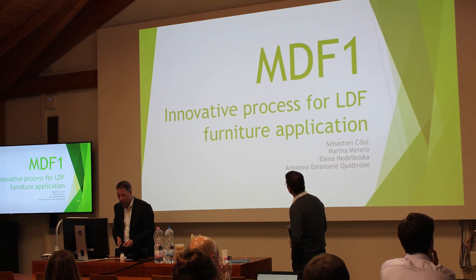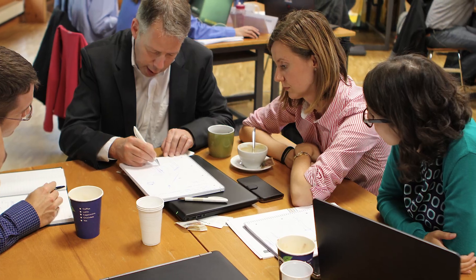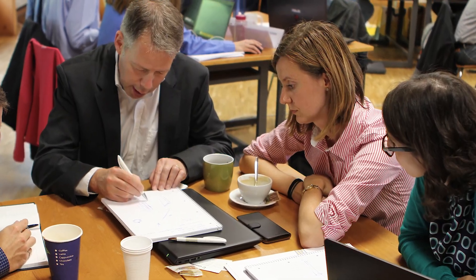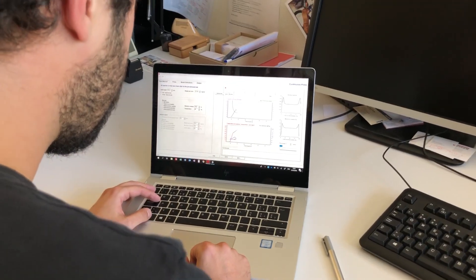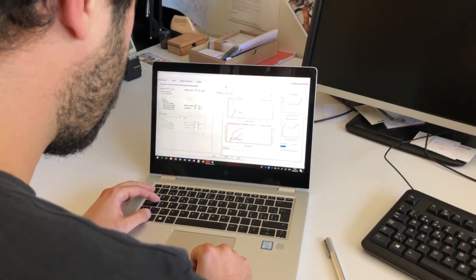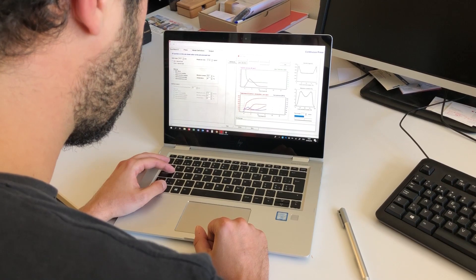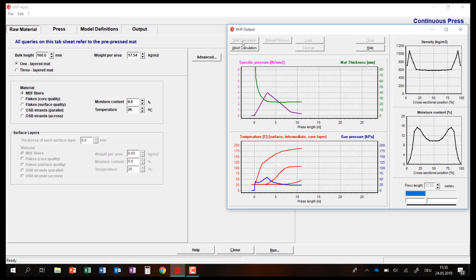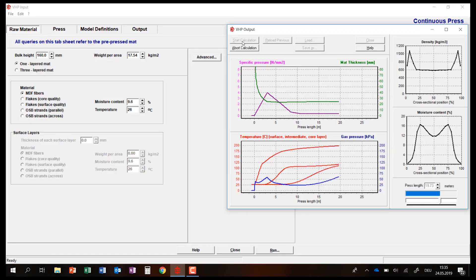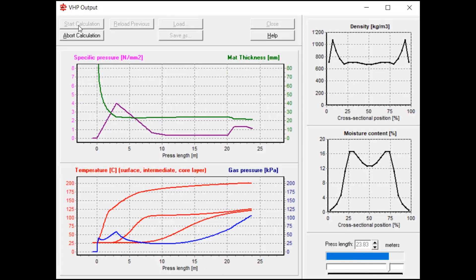Experts from the field will teach you in classroom lectures and you will also work in small groups in workshops. One of the highlights of this course will be a hands-on computer simulation seminar where you will use two different software packages to simulate the production process of wood-based panels.